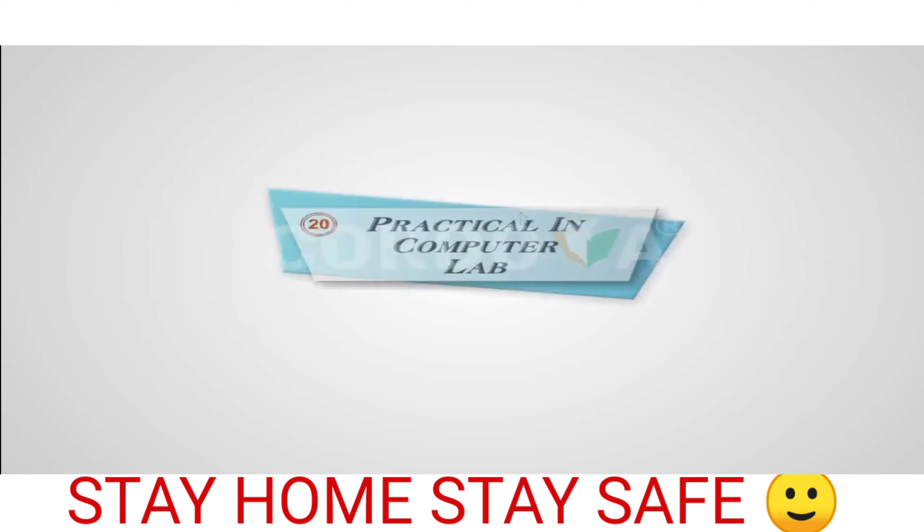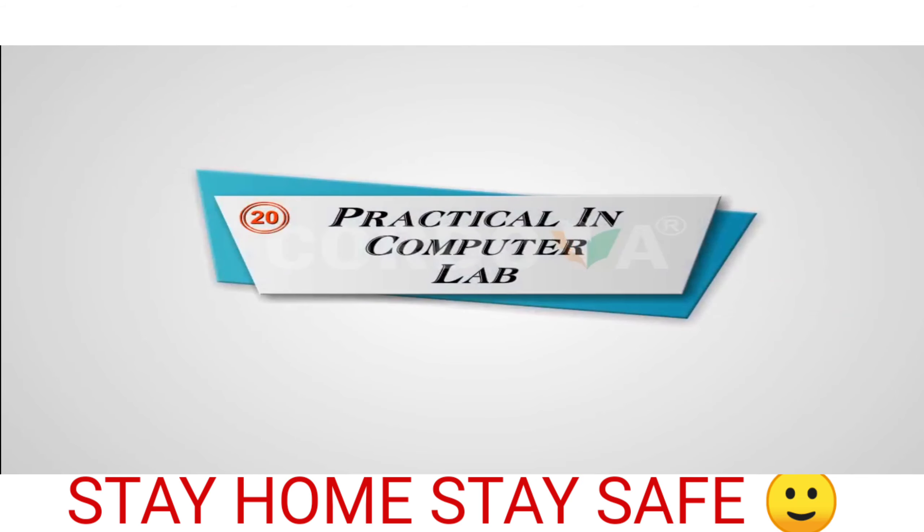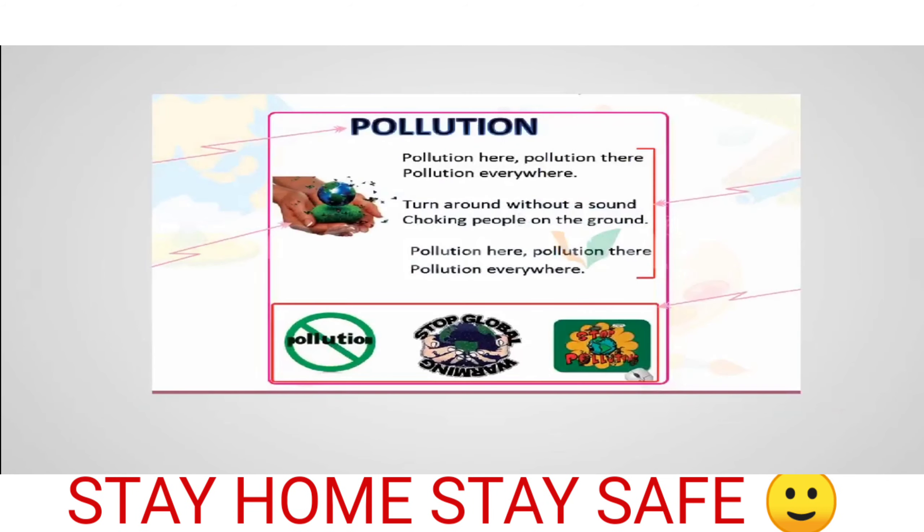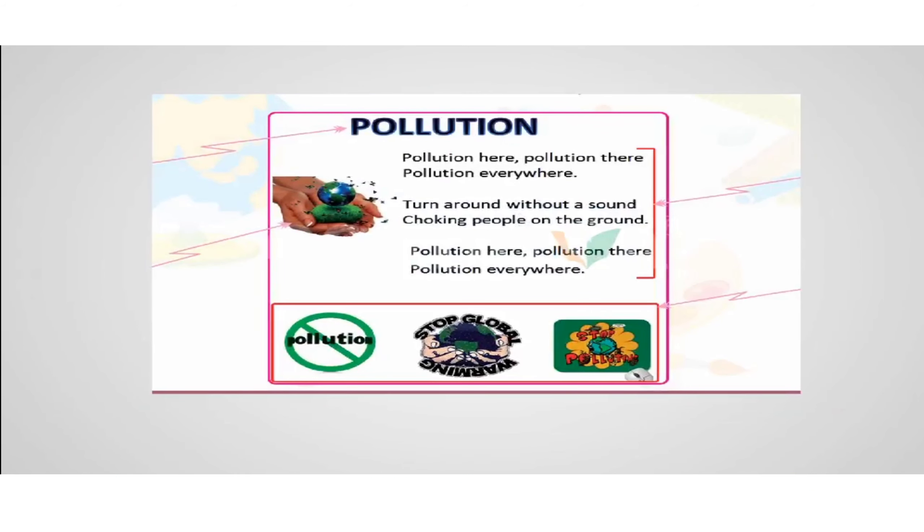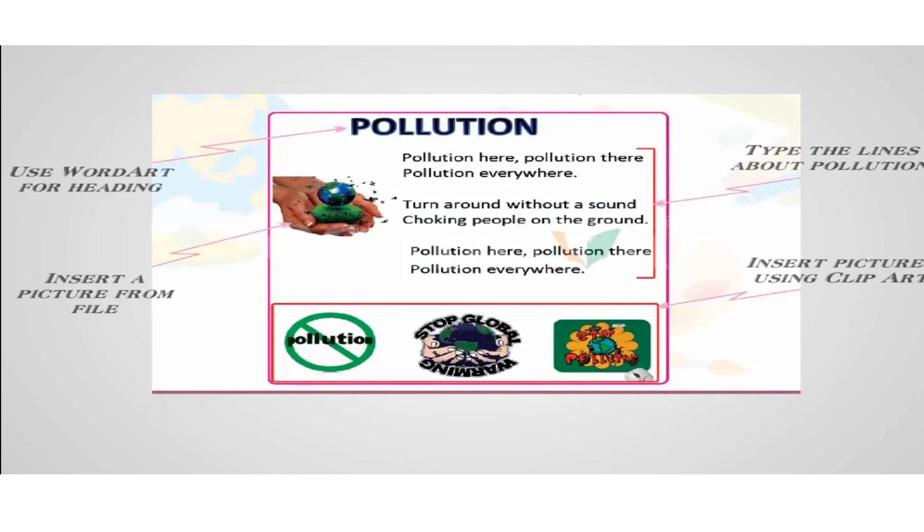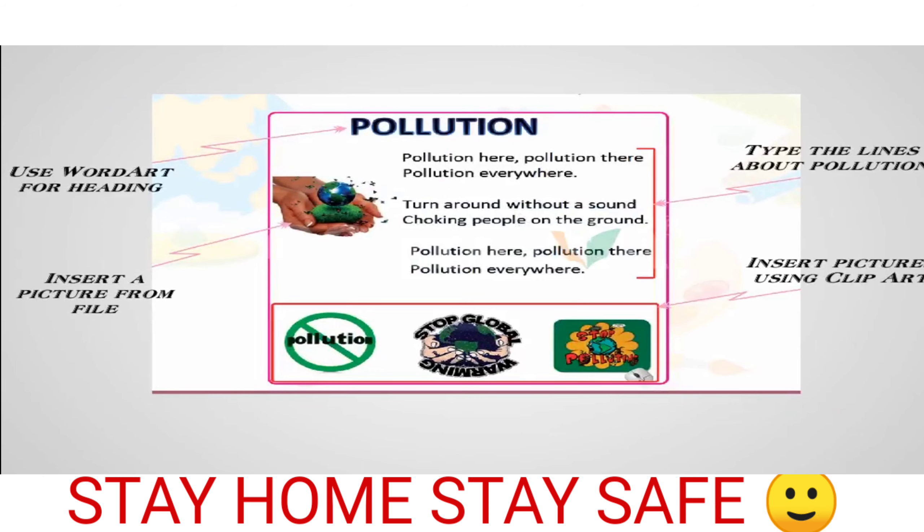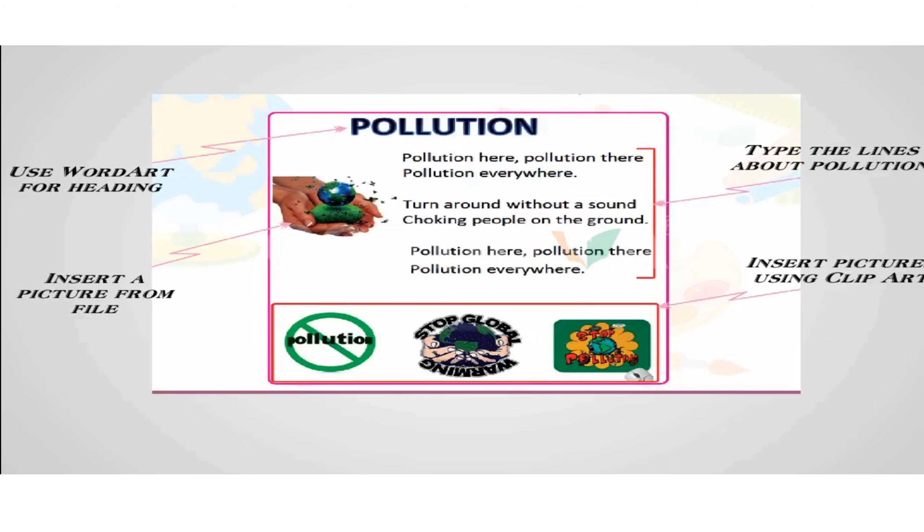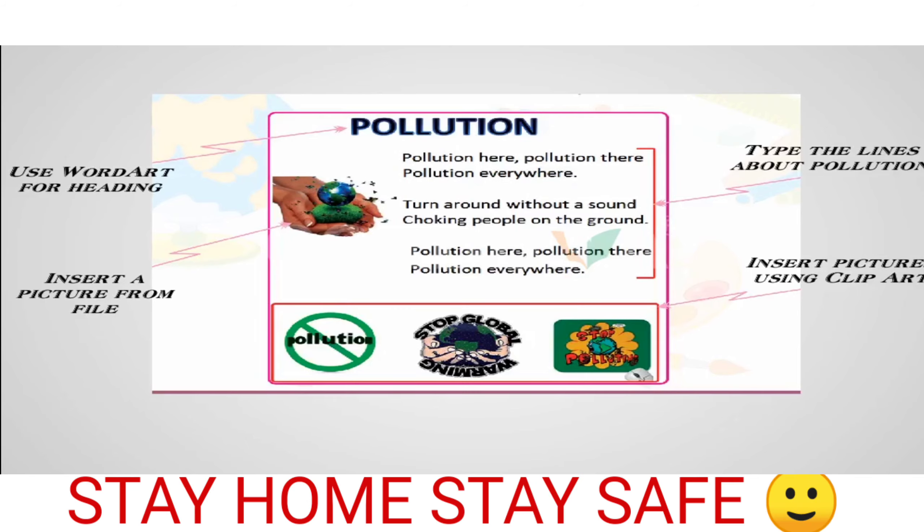Practical in computer lab: Prepare a document on pollution. Use WordArt and clip art features. Guidelines: Use WordArt for heading, insert a picture from file, and type the lines about pollution.